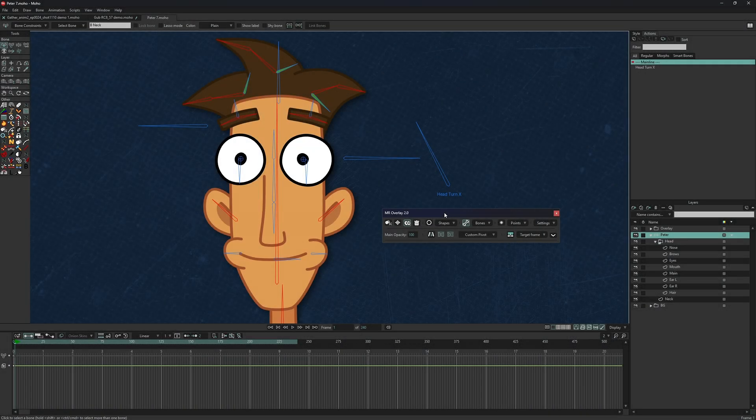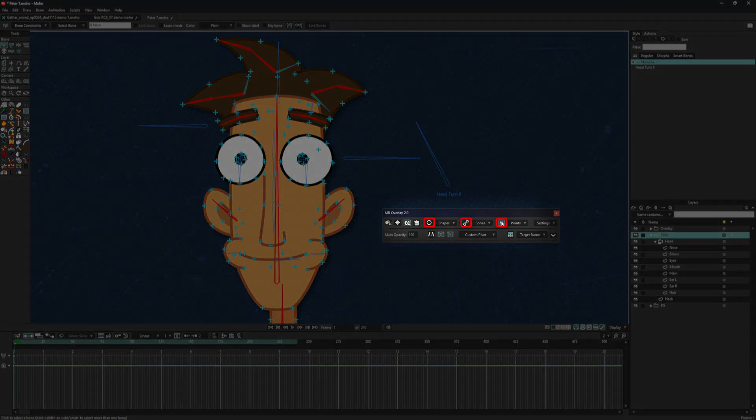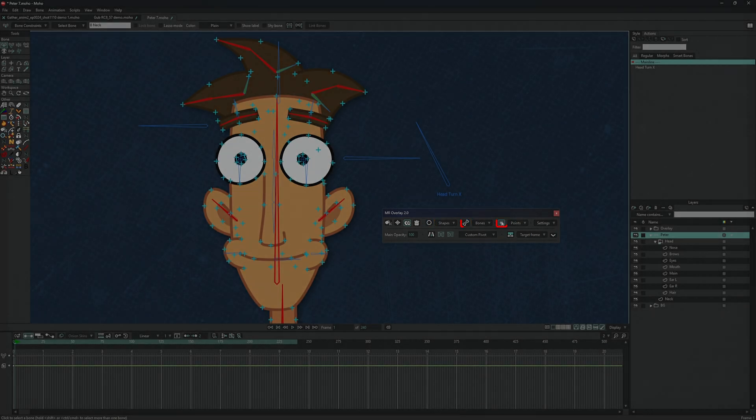New ability to create overlays for bones and points with flexible configuration. Simply select the desired mode when creating the overlay.